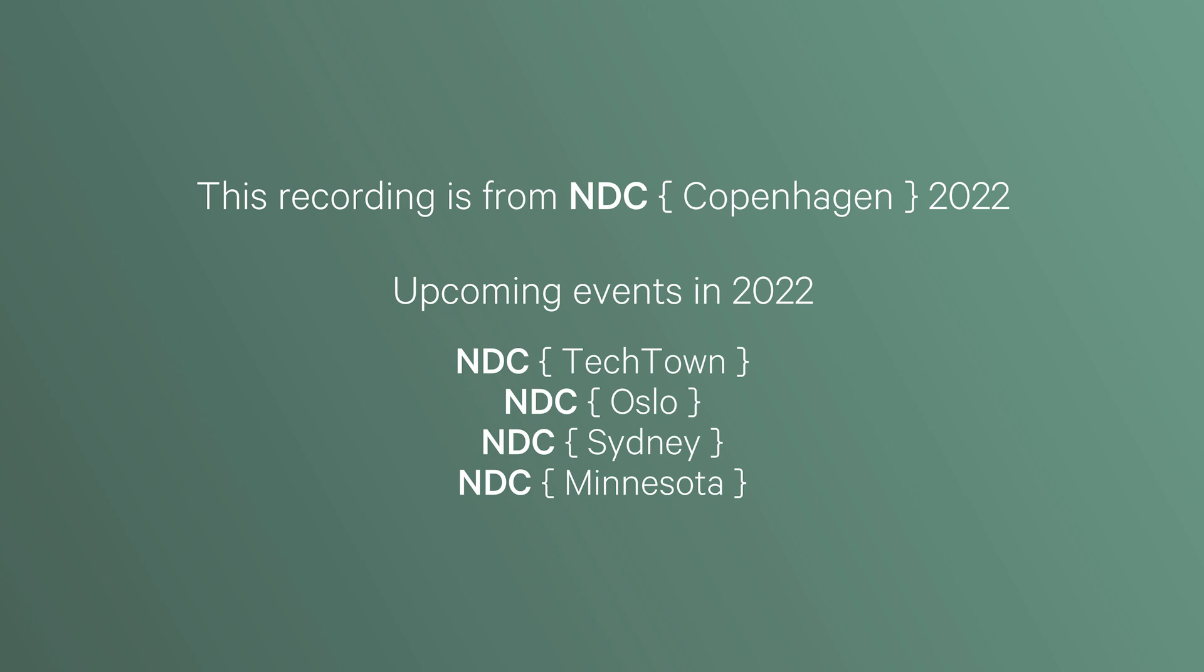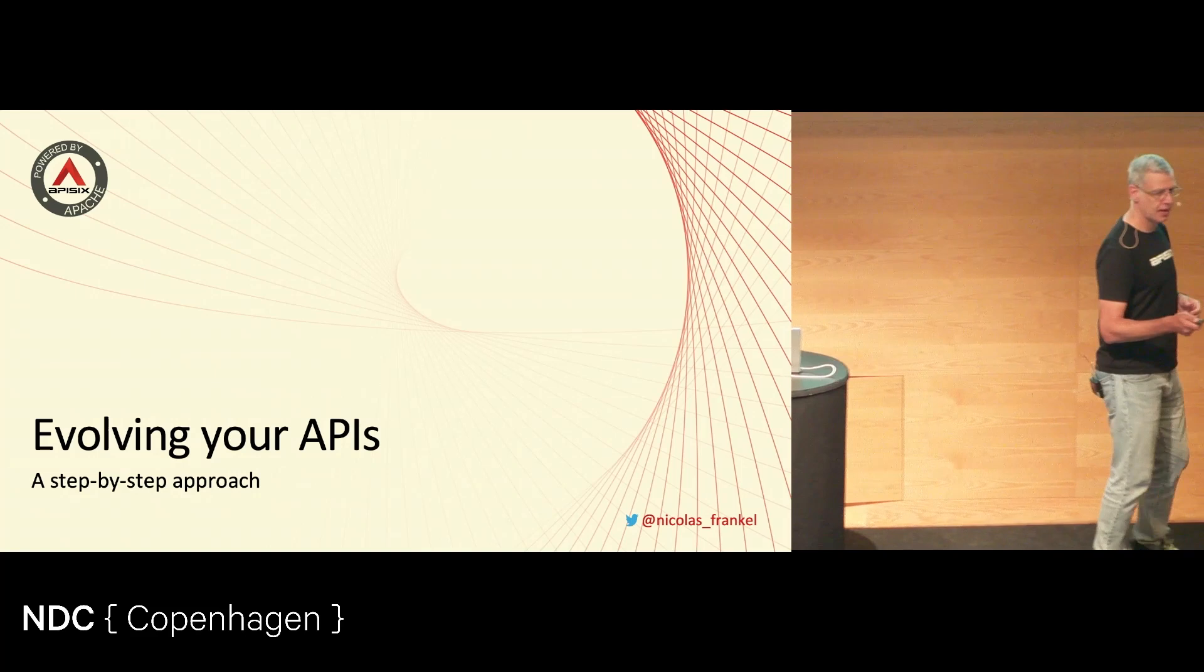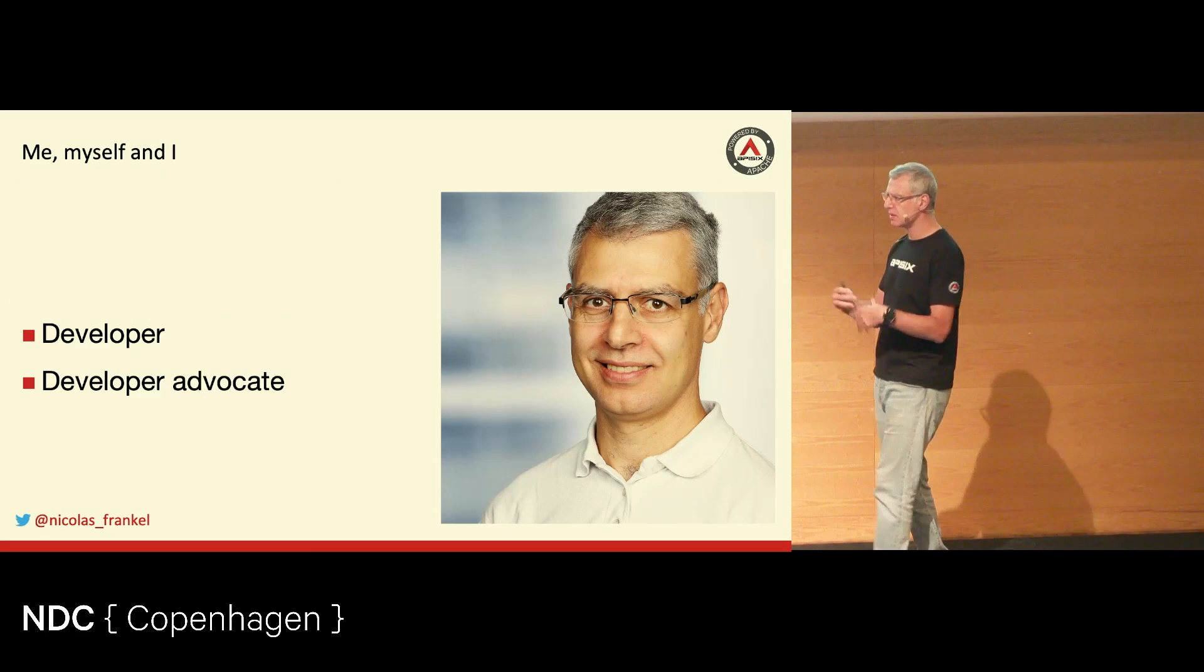Hi, everybody. It works. So I was told it should start at the exact time. Thanks for being here for this talk. I'm Nicolas Frankel. This is actually my first time at NDC, so I'm very, very happy. I submitted for a couple of years. First time I'm selected. I'm very happy.